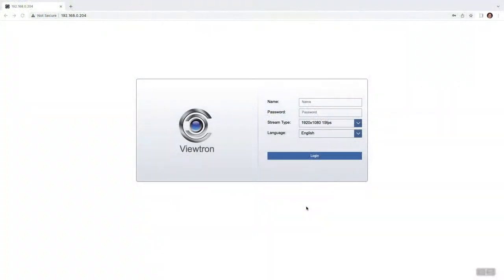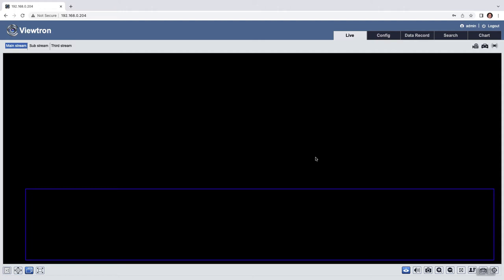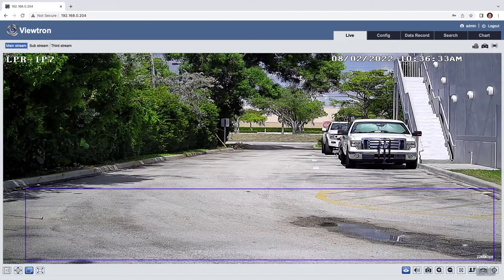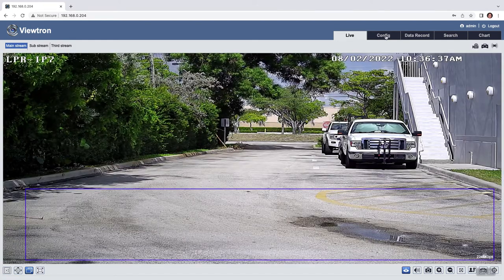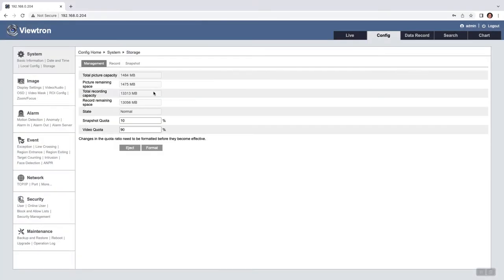To configure the license plate recognition software on the camera I'm going to log in through a Chrome web browser. When I first log in I'm brought to the live view of the camera and it'll take a couple seconds for the video stream to load. Next I'm going to click on this config tab up top and then go into storage. Now I already installed the SD card and I already formatted it, but this is where you would format the SD card. That's the first thing you need to do.